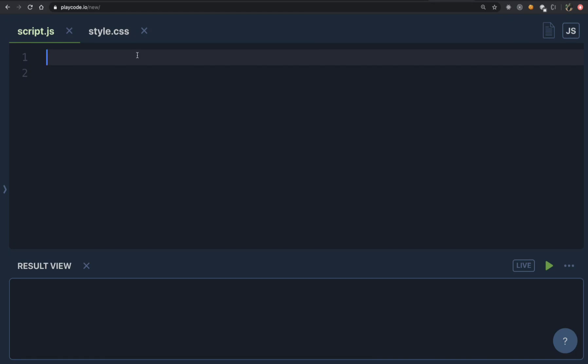Hi everyone, welcome to the fifth video of our front-end interview series. In this video we are going to explore function scope and block scope. While many of us might already understand this, there are many that lack a basic understanding of what we exactly mean by a block, and this can also be asked in an interview.